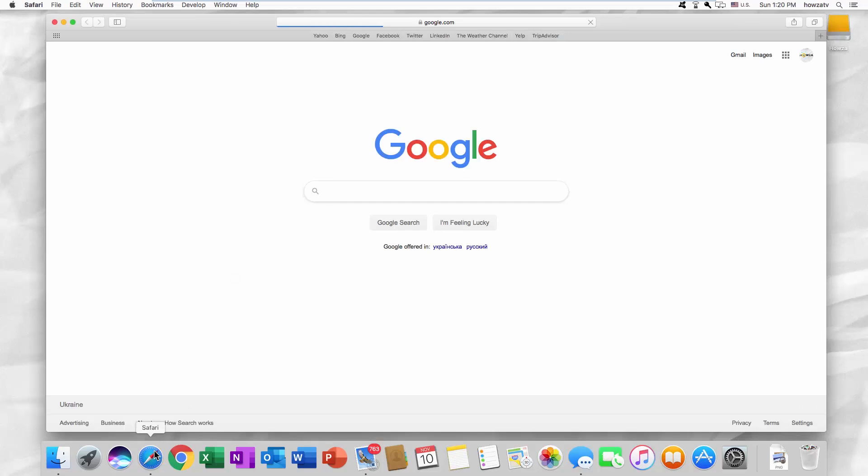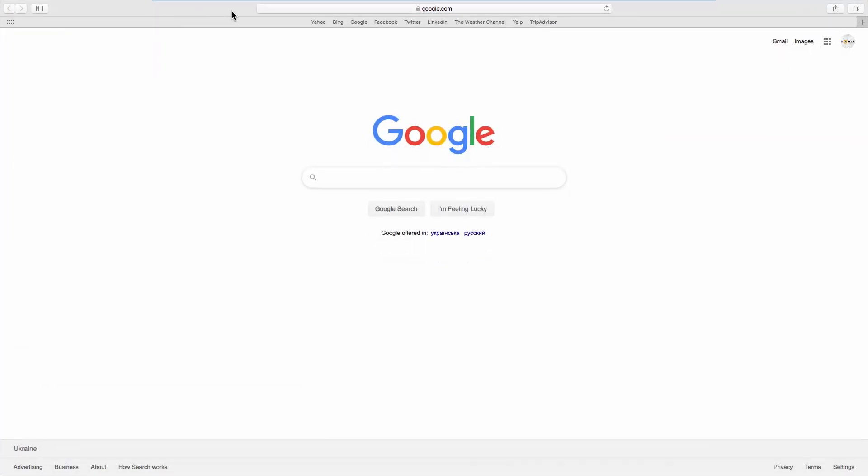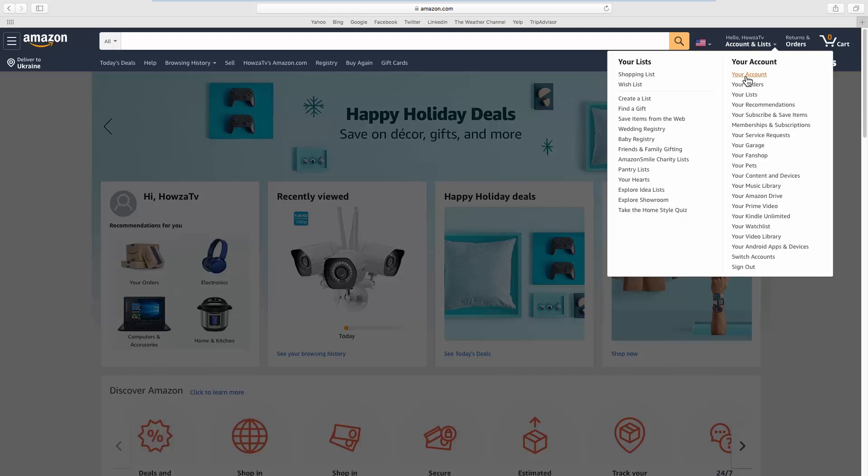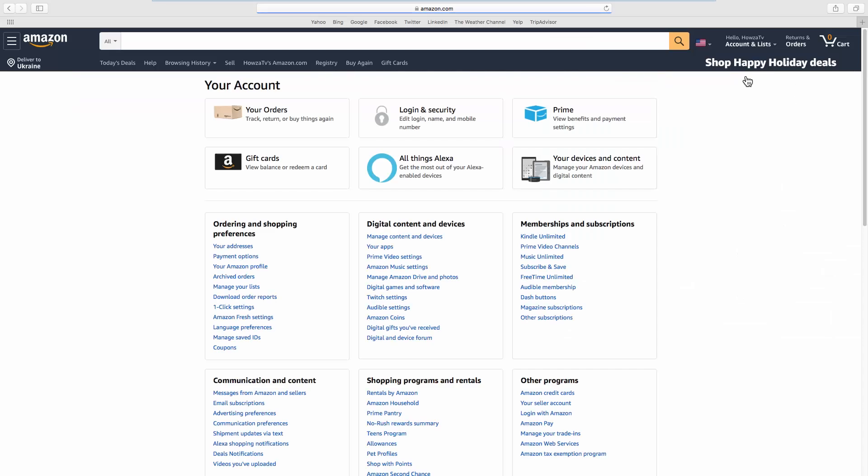Open your web browser and go to the Amazon web page. Click on the account name at the top right corner and select Your account from the list.